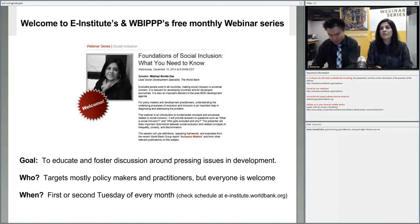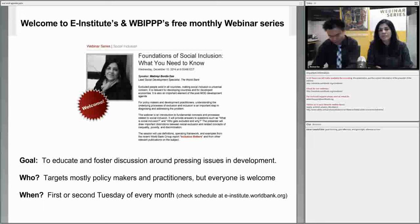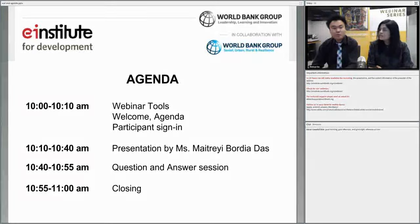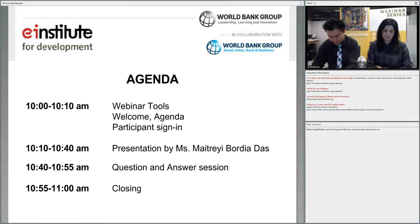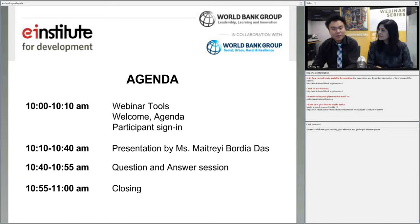She will explain social inclusion — what it is, who gets excluded, and why. Maitreyi will present for about 20 minutes. Once she completes her presentation, we will have three poll questions that we encourage you to all participate in. She will then comment on those questions and answers, and then we will open up for questions and answers. And I'm absolutely honored to introduce Maitreyi, the lead social development specialist in the social, urban, rural, and resilient school practice of the World Bank in Washington, D.C.